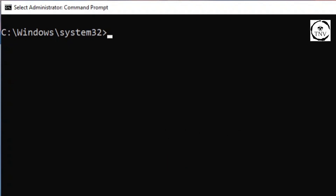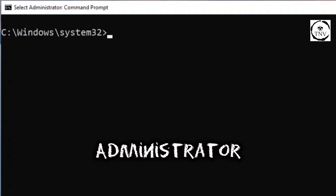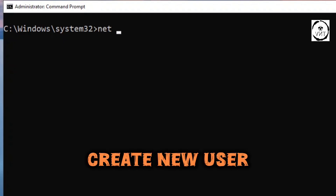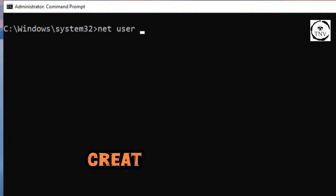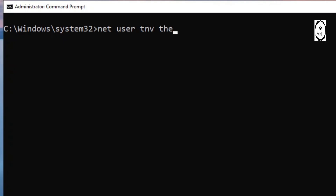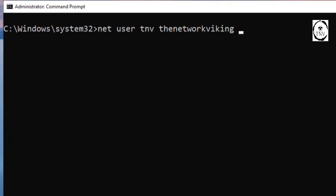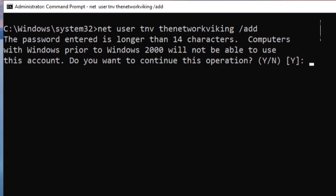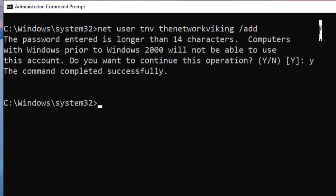The first thing you need to do is open up the command prompt as an administrator. Now in order to add a new user, just type in the command net user and then mention the username. I'm going to say TNWI, give it a password - the network viking - and say go ahead and add this user TNWI. Hit enter, say yes, and hit enter. That's it. We have added the user TNWI.